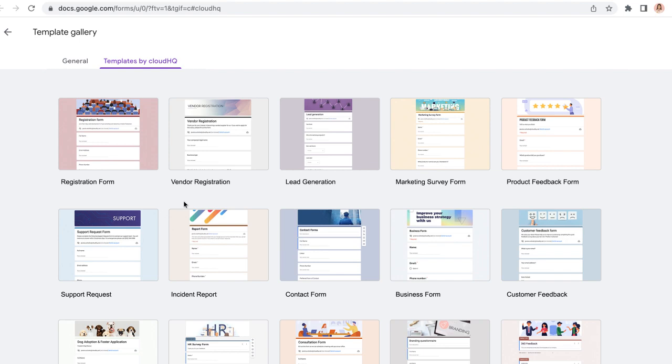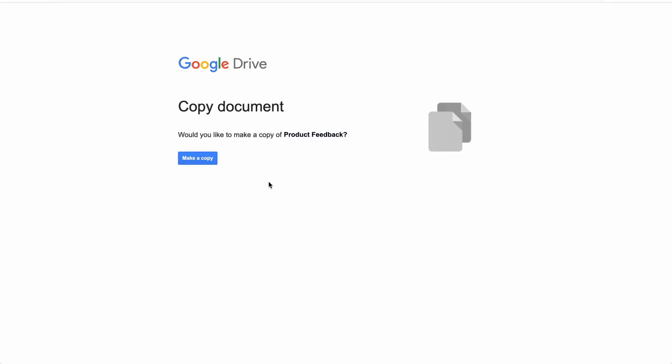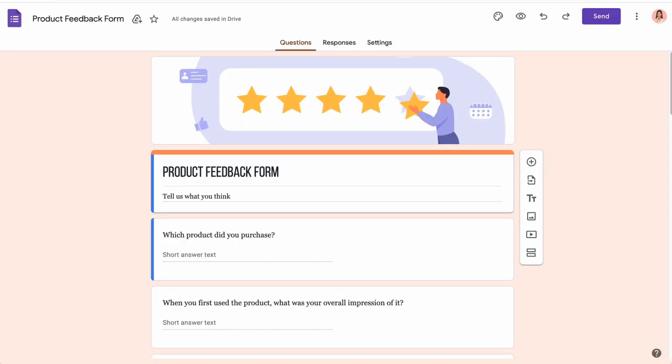Using the templates is a breeze. Simply click on the one you want to use, click make a copy, and it will open up in a new tab. From there you can customize it to suit your needs.